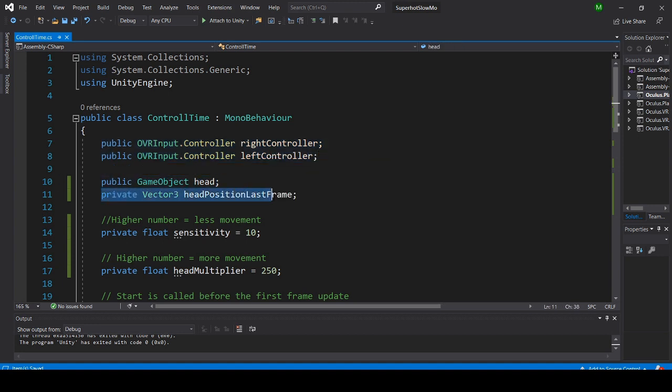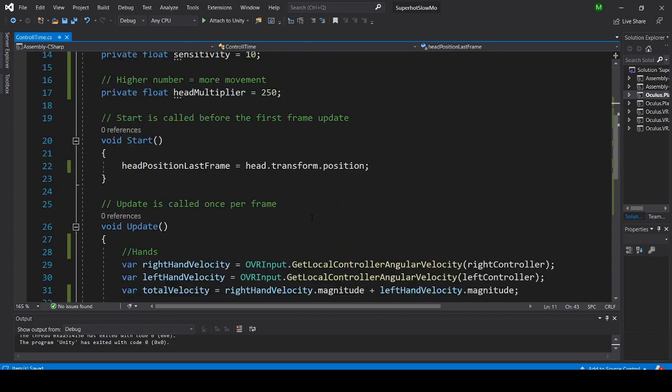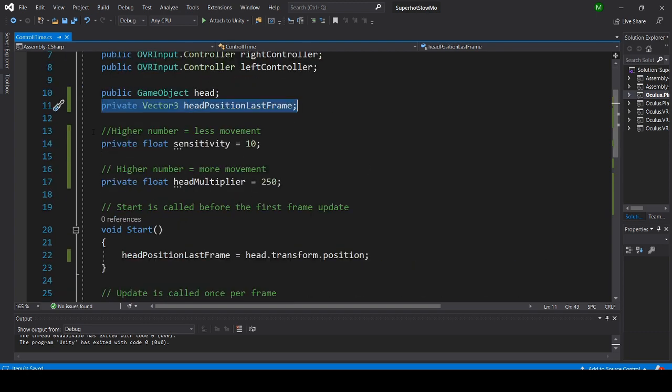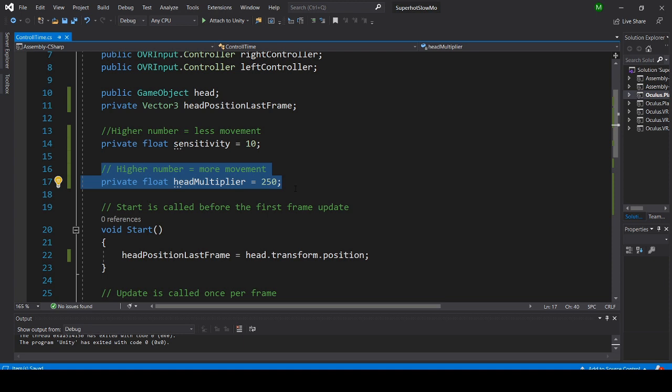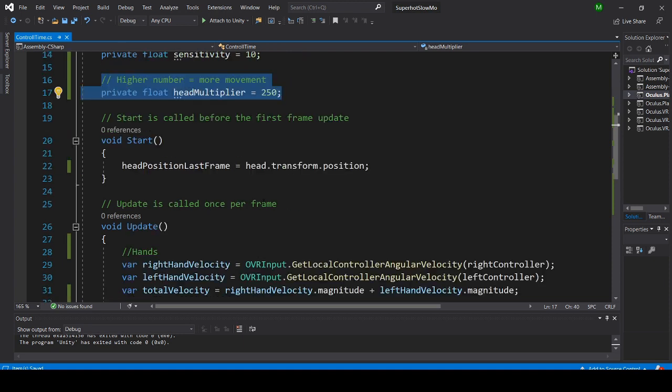We need a reference to the head and the head position in the last frame so we can compare the movement of the head. I have a sensitivity variable so you can adjust how much movement enemies should have when you move, and also a head multiplier.